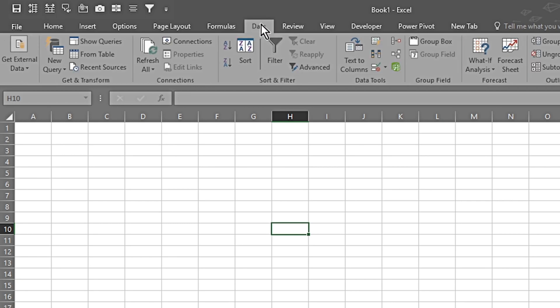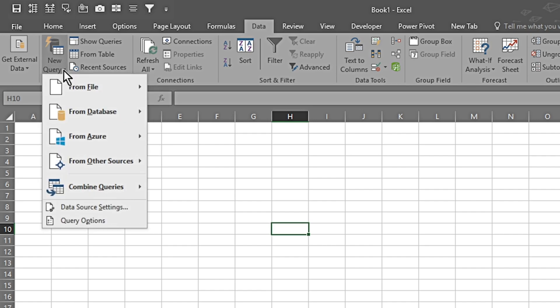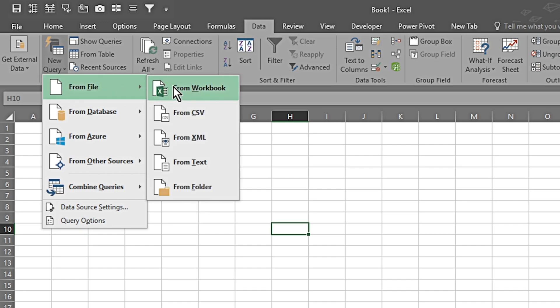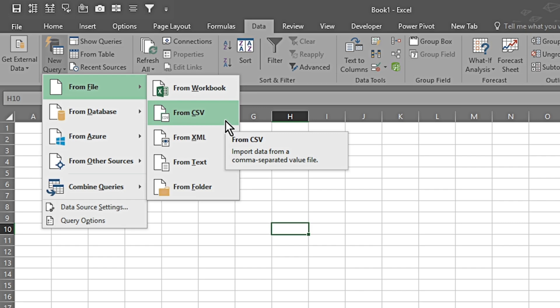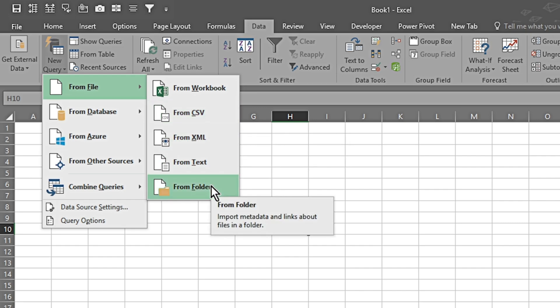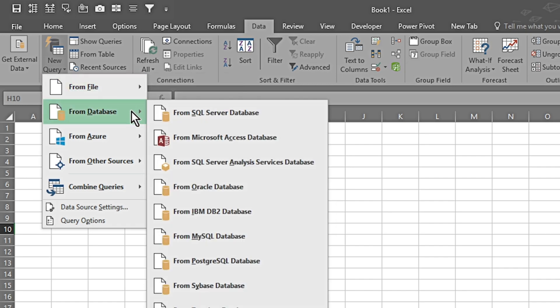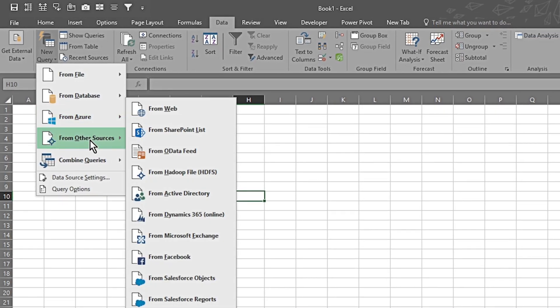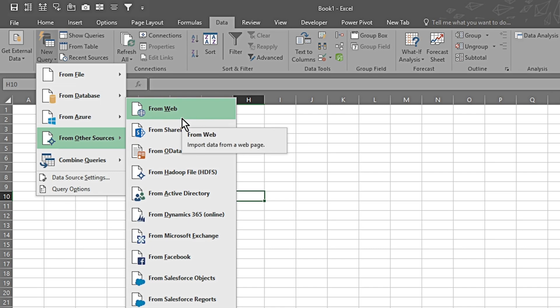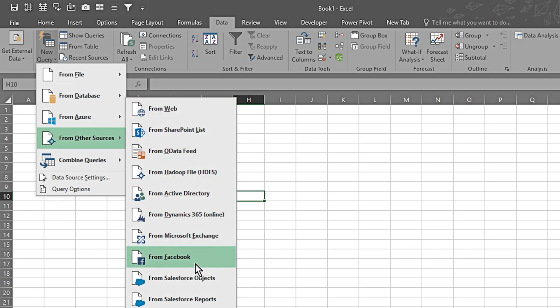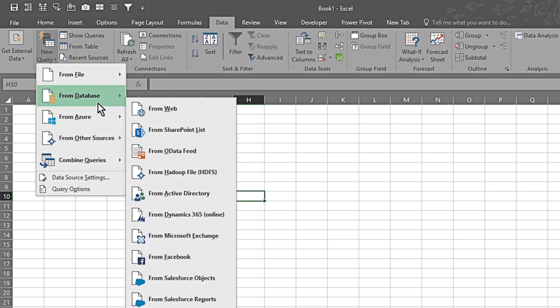Once I have the Excel sheet opened up, I go to the Data tab. In the Data tab, I go to the section that says Get and Transform. I click on New Query and the dropdown gives me further options — from workbook, from CSV file, from XML, text, or from folder. We can attach the folder and whatever files are in the folder will get pulled into this Excel workbook. Exploring further, we can also pull data from databases including Access, SQL, Oracle, and many other options.